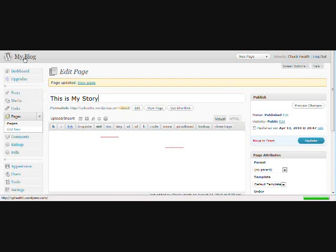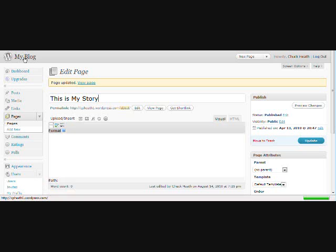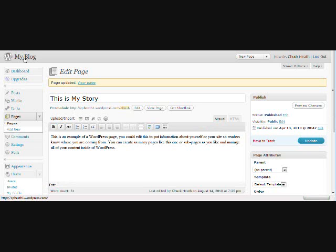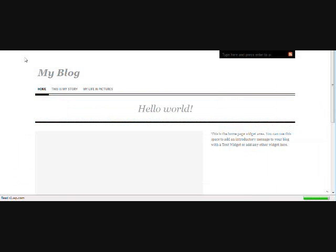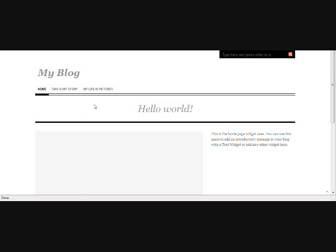Now let's go ahead and look at the blog to see the menu. And there it is. This is My Story is before My Life in Pictures. And you get the idea.